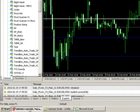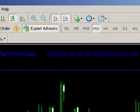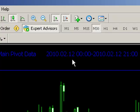Let me load up a chart for you. You can see here we've got a cable 30-minute chart, we've got a main pivot group displayed on the chart with the calculation data. This pivot group was calculated between midnight on the 12th and 2100 hours on the 12th — so we've got a 9-hour window of data which has been used.